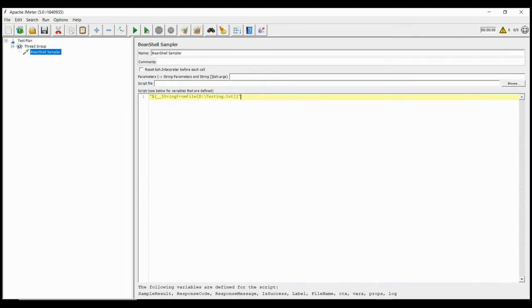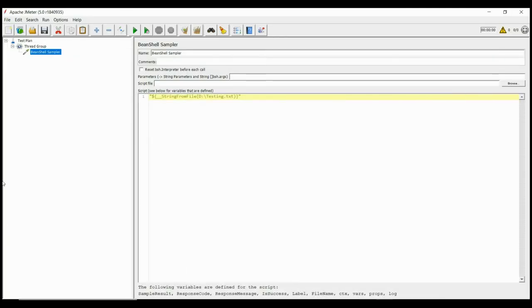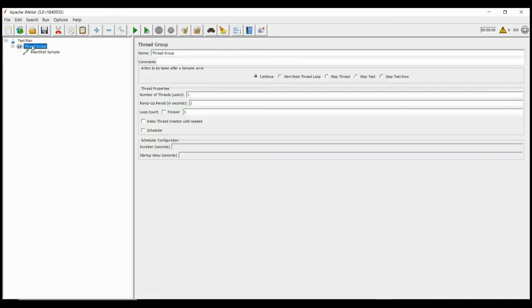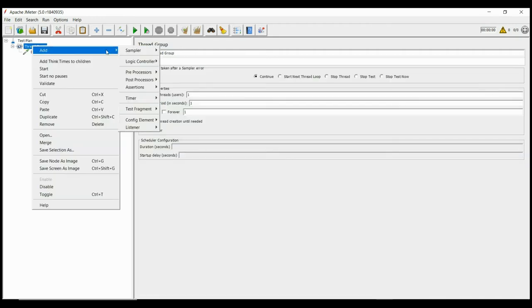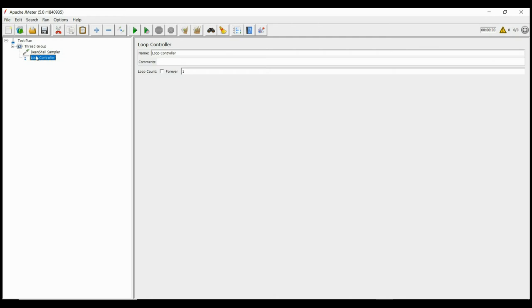Let us test it. We have this file which contains many line items. Now let us run the script in a loop of 6.